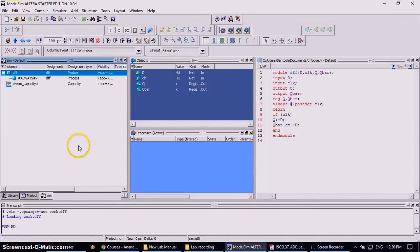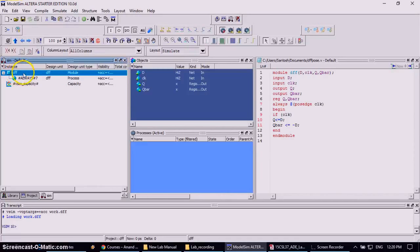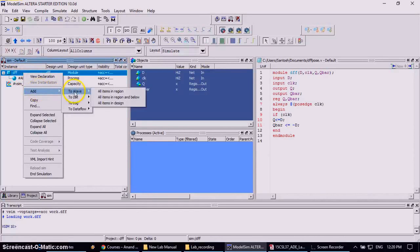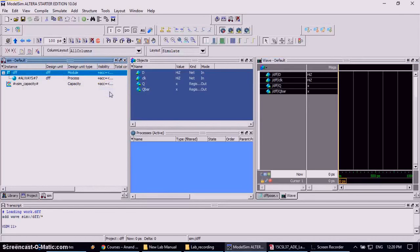To get waveform window, come back to this simulation window, sim window, and right click on your module name DFF. And add, click go to add, go to wave, then click on all item in region. So it will appear the waveform window.